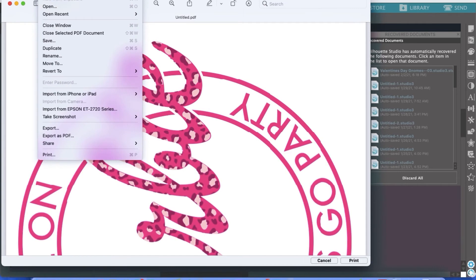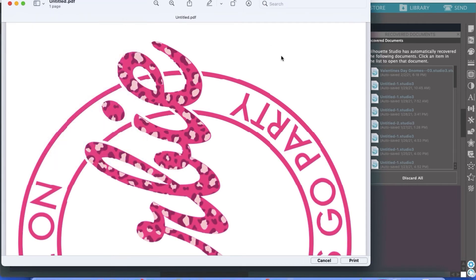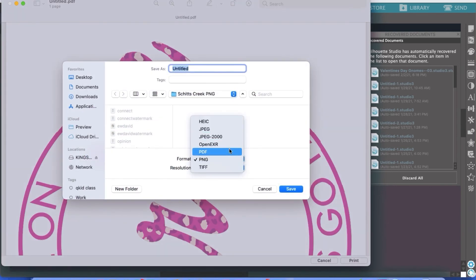And then from here, you're going to go ahead and click File, Save. And then finally get the format PNG or JPEG depending on what you prefer. And then if you wanted to, you could change the resolution as well.